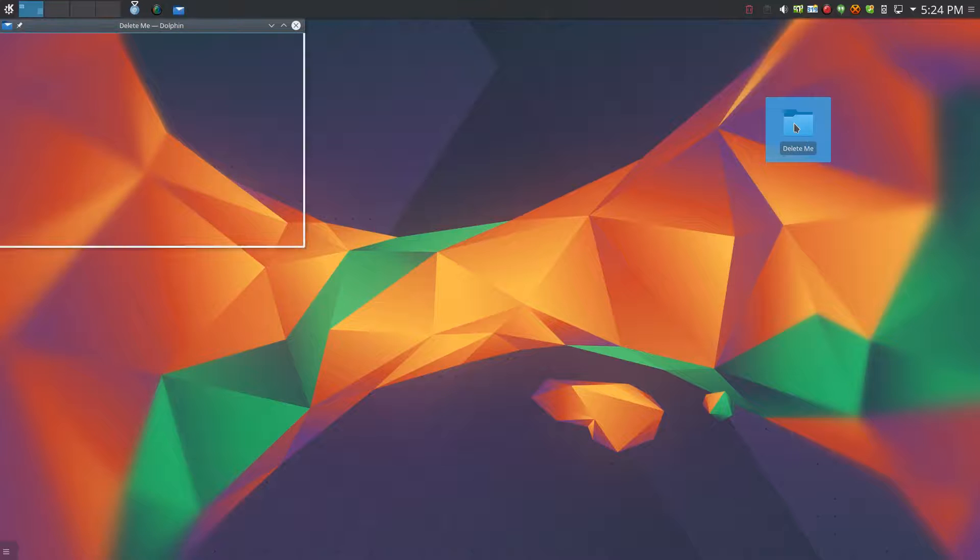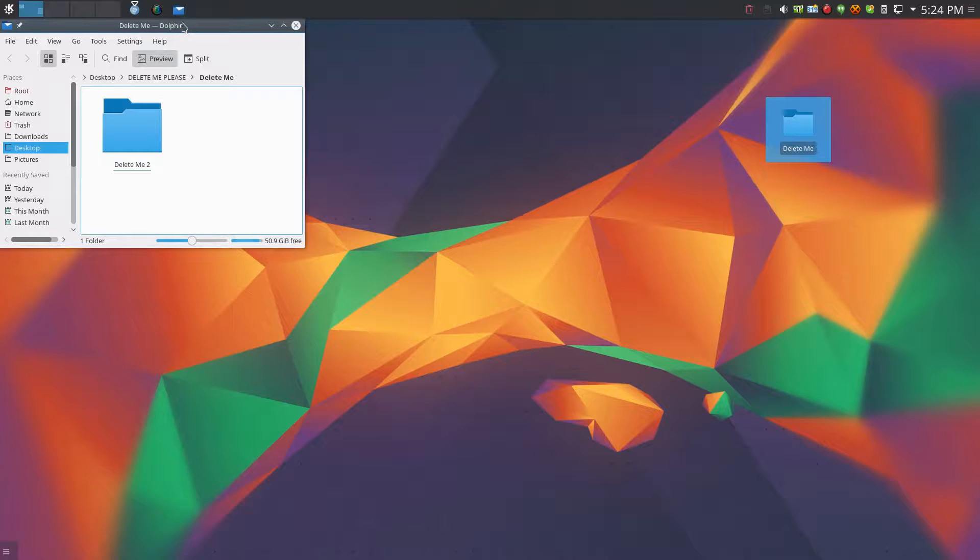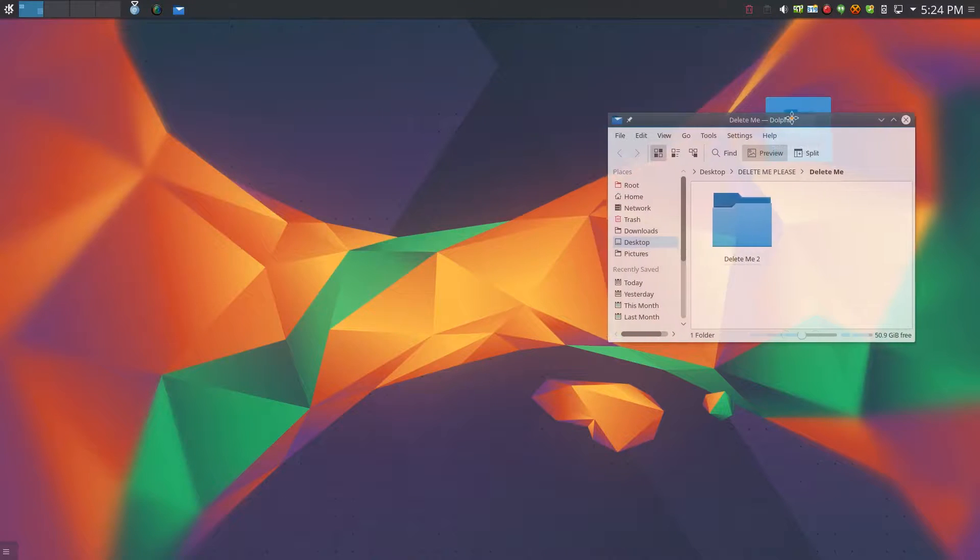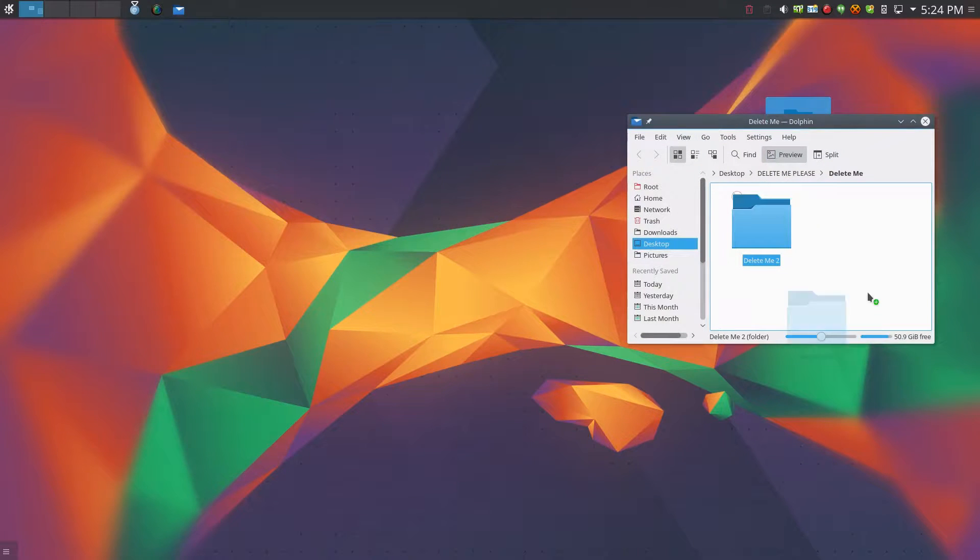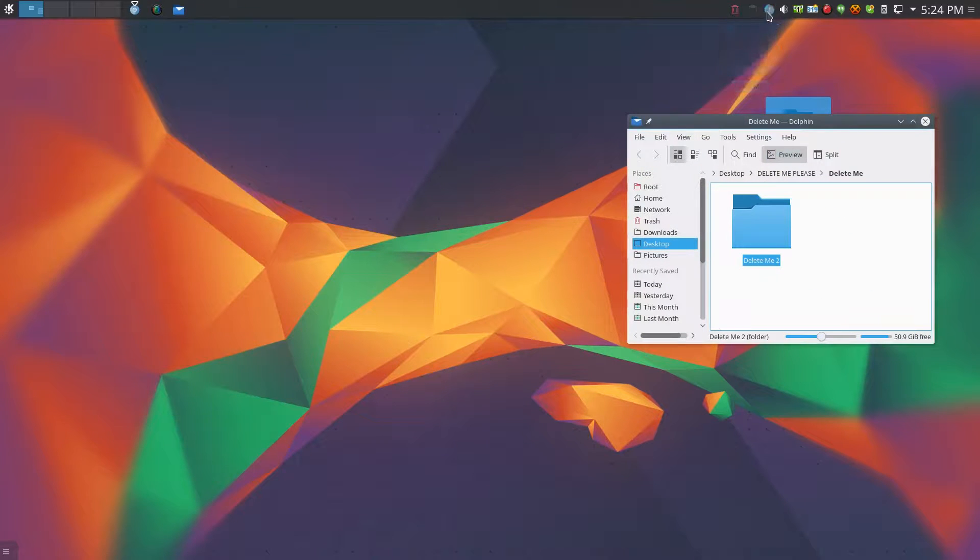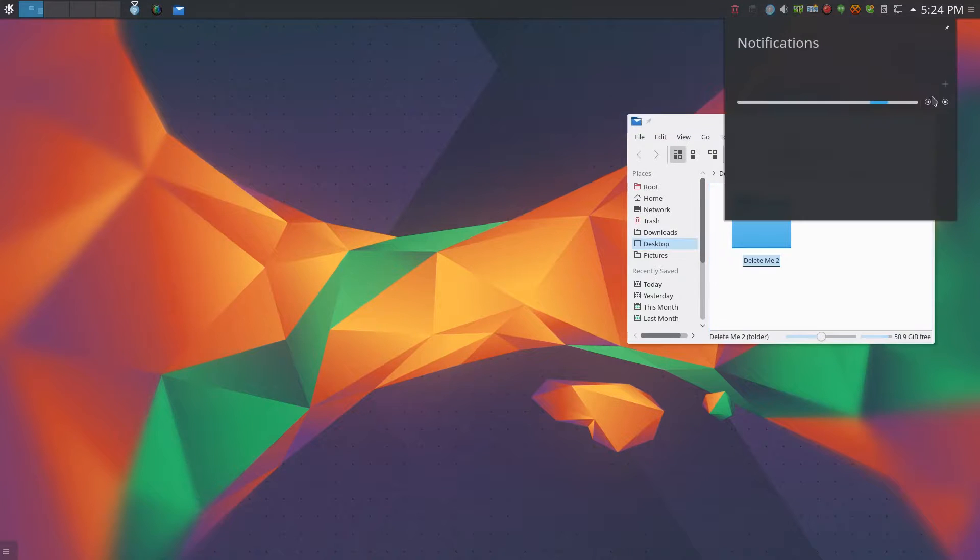So you go here, let's open up the folder. Now from Dolphin, there's slightly different results. When you drag the folder to the widget there, you get the same results. You get the notification that never goes away unless you manually dismiss it.